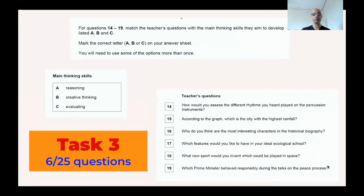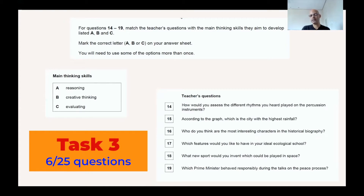Today we're going to be dealing with task number three. We already know that when we look at the TKT CLIL test, the first part of the test is divided into four different sections. This is the third section or task — one of the sections divided into tasks, to use the same language we have used before. This task includes questions 14 to 19.